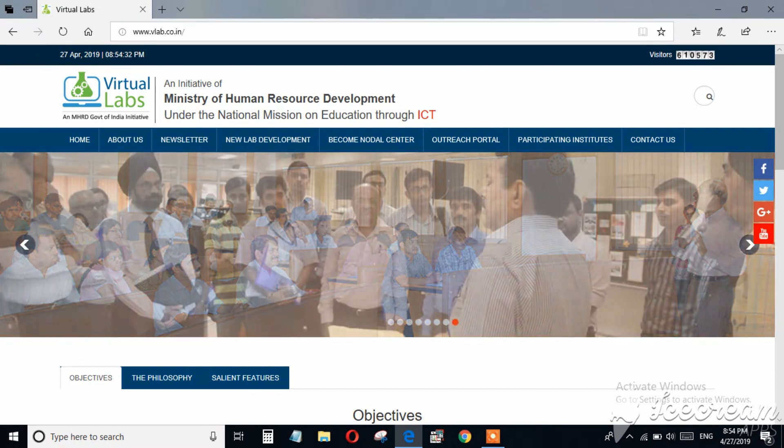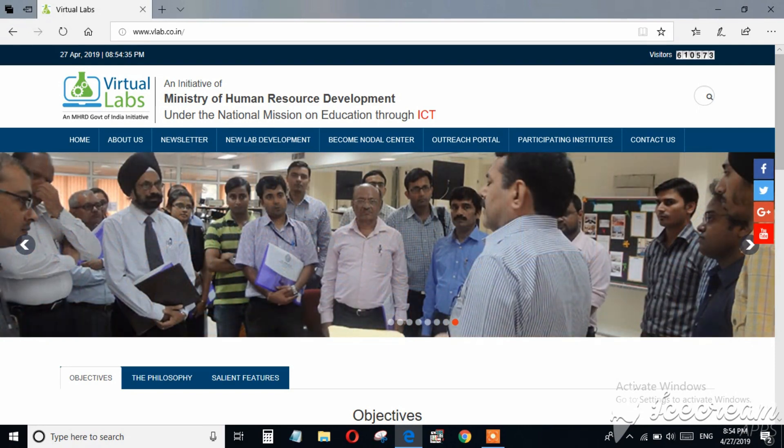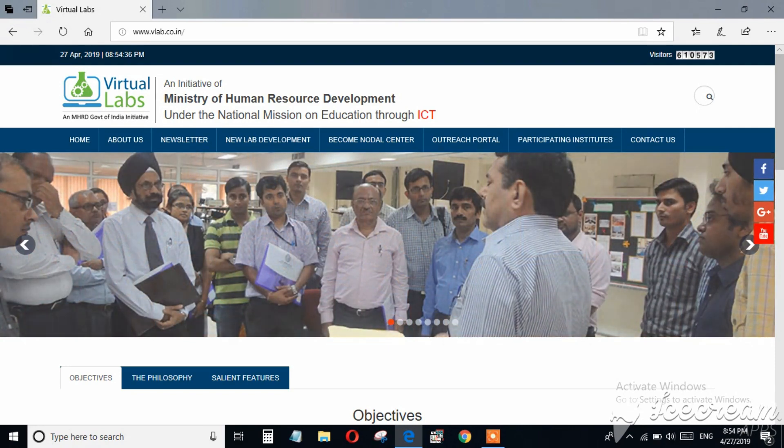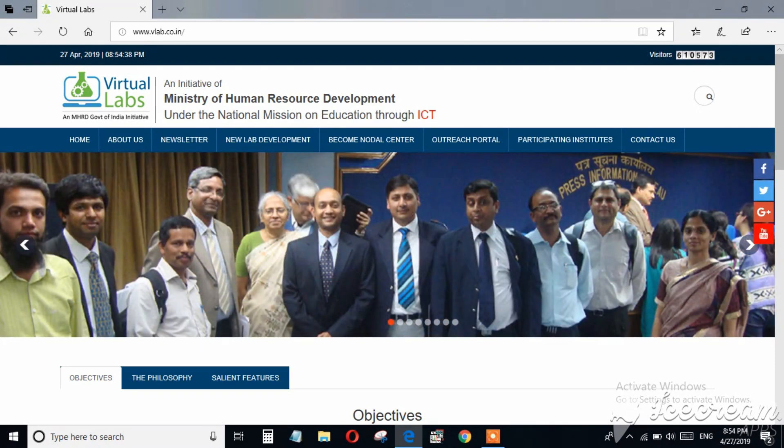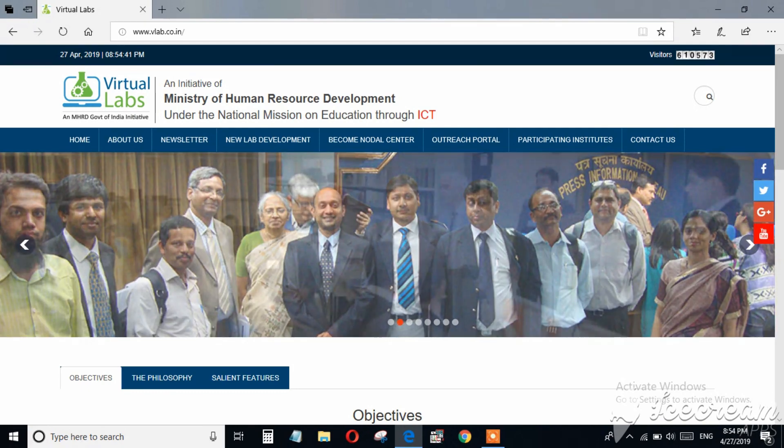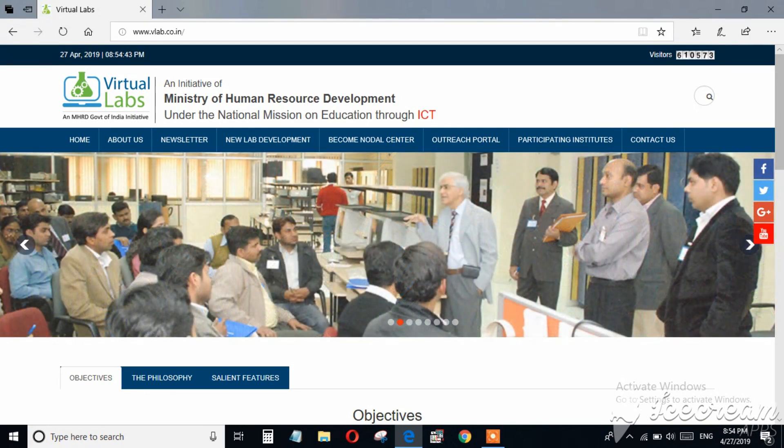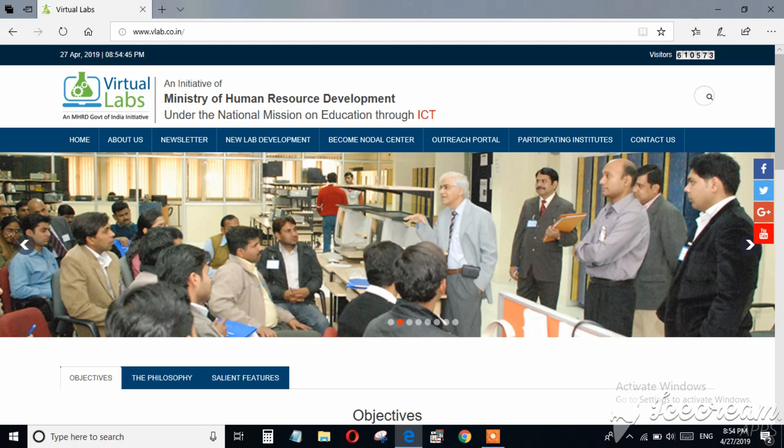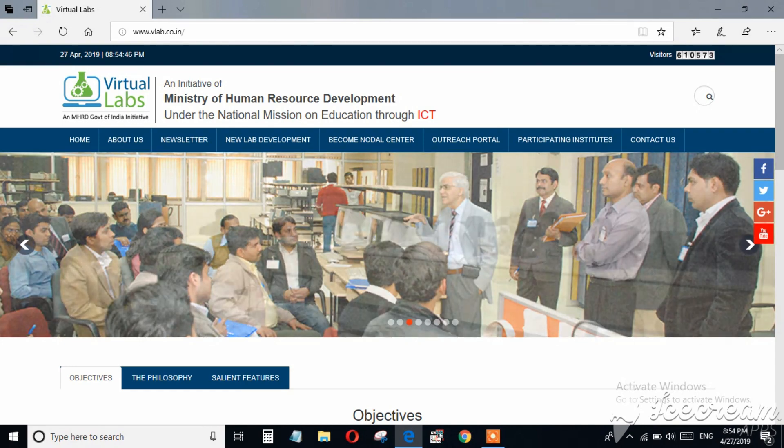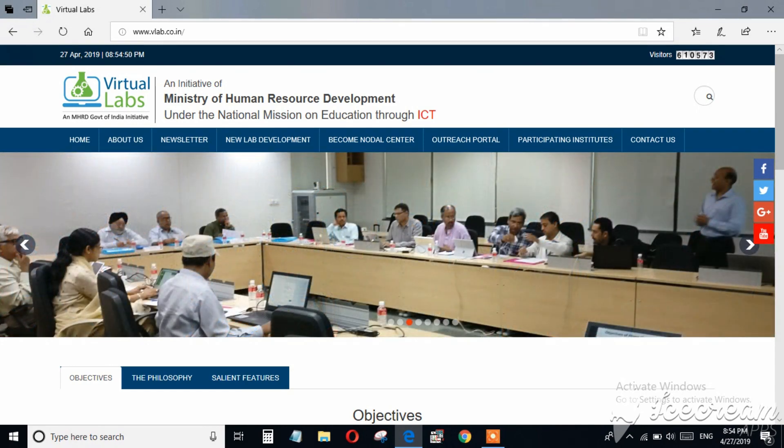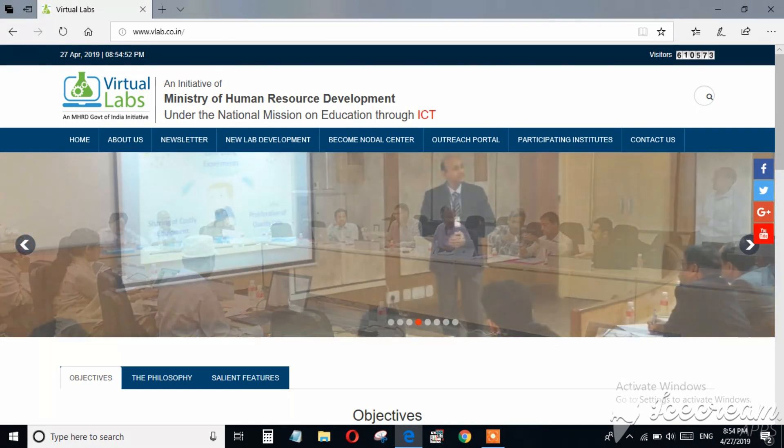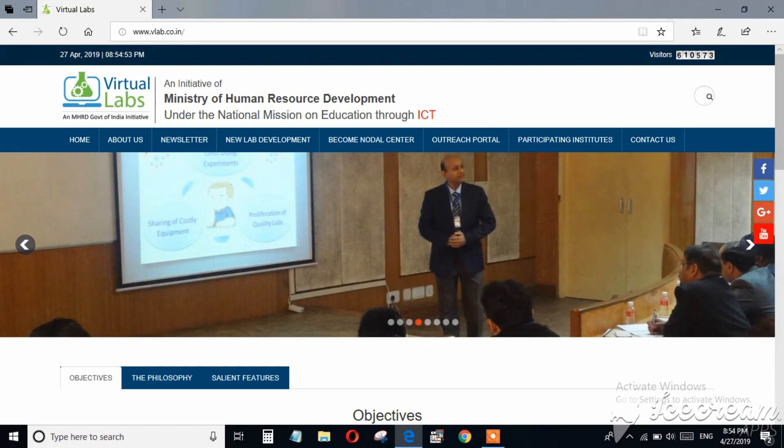To overcome these problems, an arrangement has been introduced, that is virtual lab. This virtual labs is an initiative of Ministry of Human Resource Development under the National Mission on Education through Information and Communication Technology.